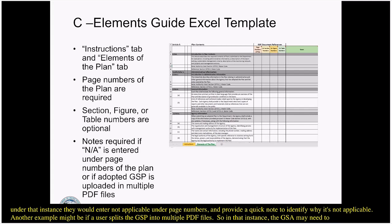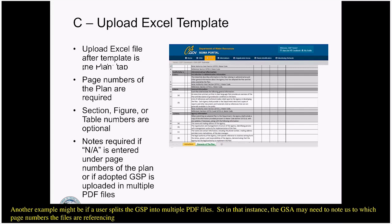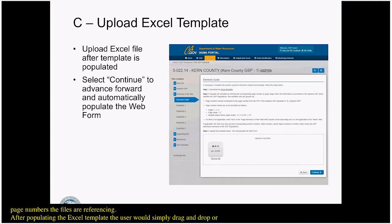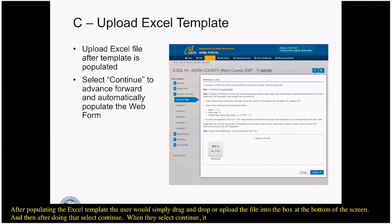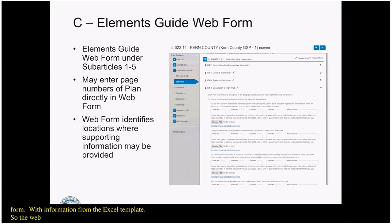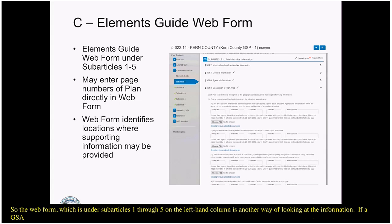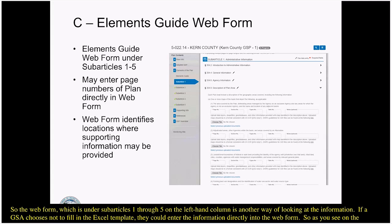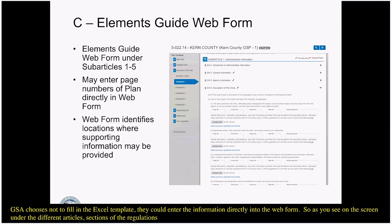After populating the Excel template, the user simply drags and drops or uploads the file, and selecting Continue will automatically populate the web form with information from the Excel template. The web form, organized under Subarticles 1 through 5 in the left-hand column, is another way of looking at the information. If a GSA chooses not to fill in the Excel template, they can enter information directly into the web form — under the different articles and sections of the regulations, page numbers are required fields indicated by a red asterisk.